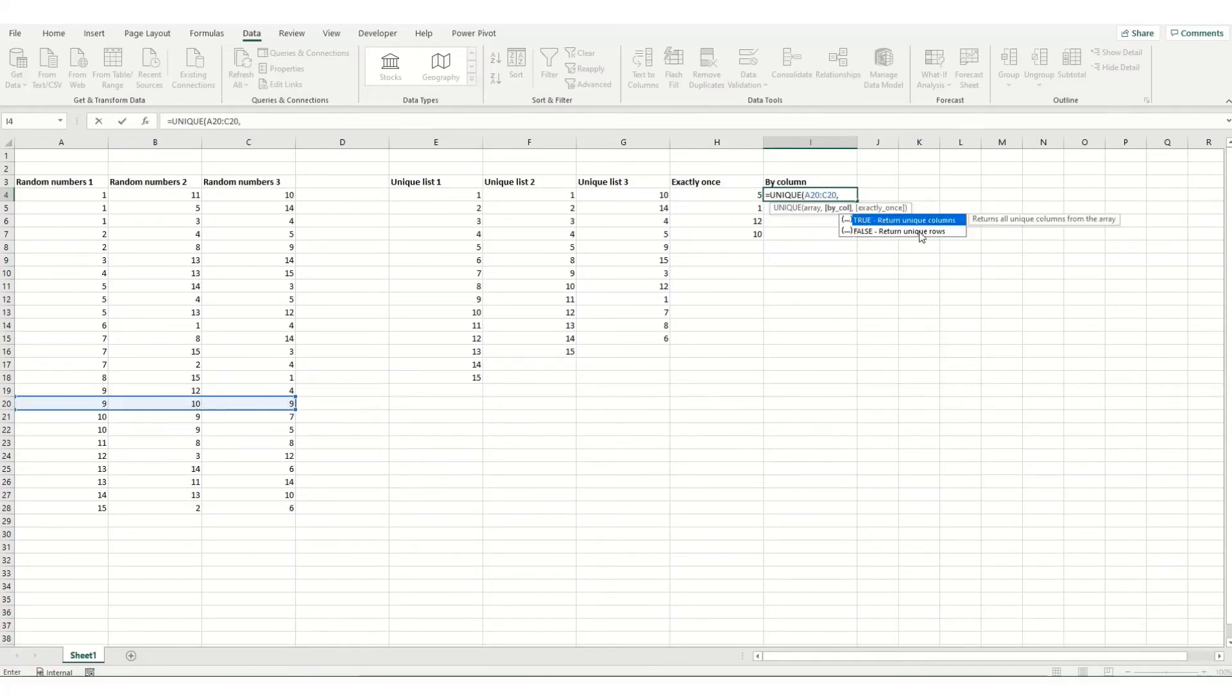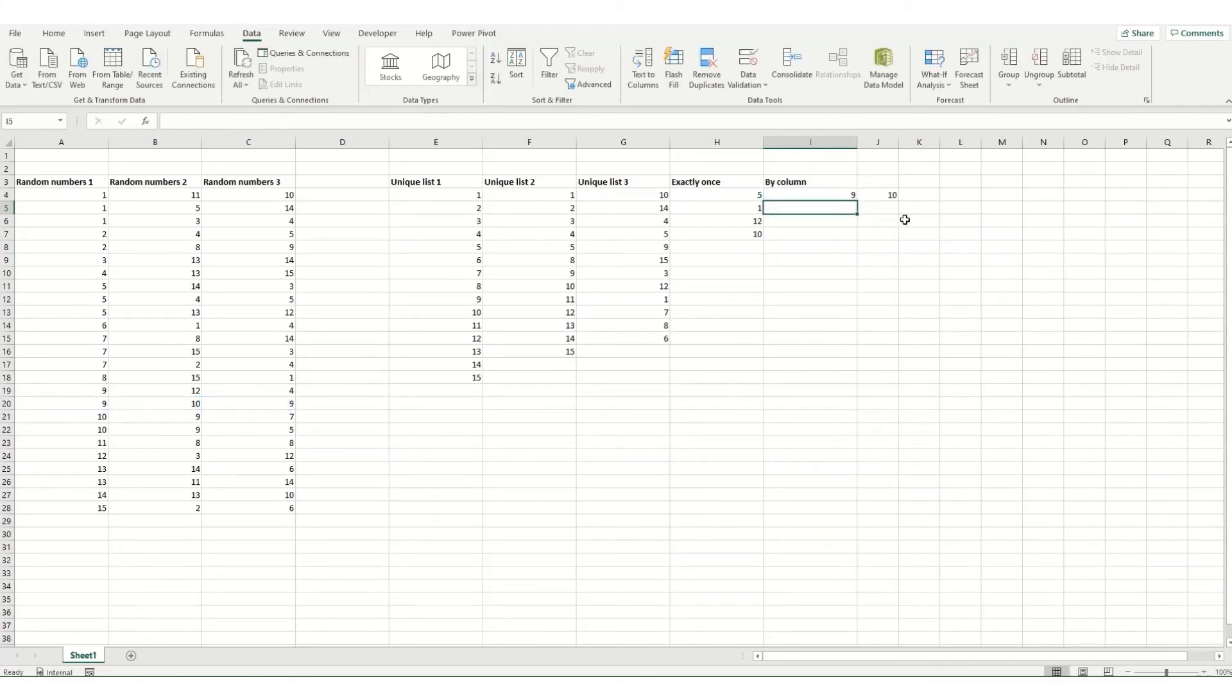false is your default value. It returns unique rows. We're going to select true to return unique columns. And what it will do is return those unique values, but instead of putting your list vertically, it will put it in horizontally.